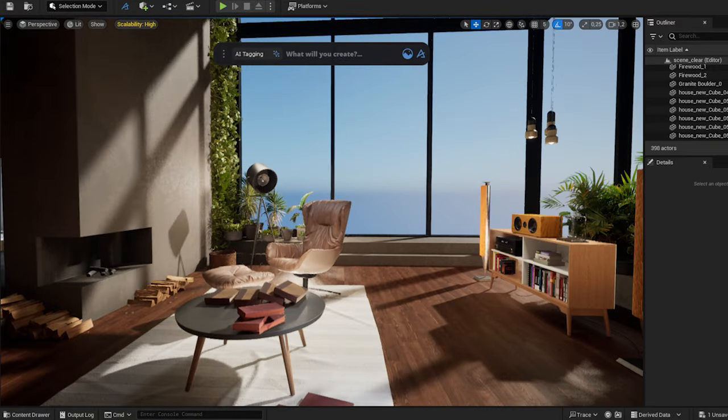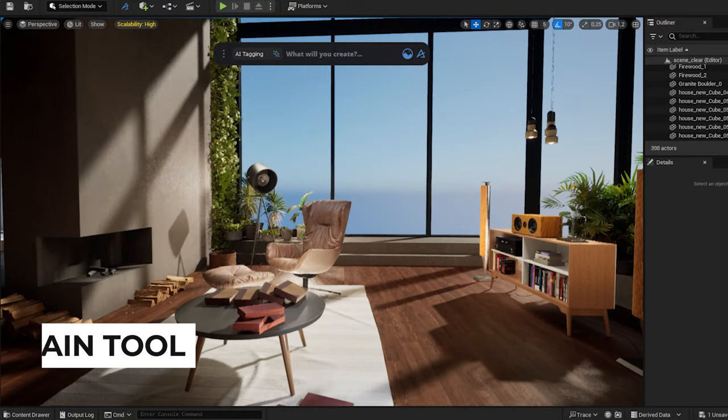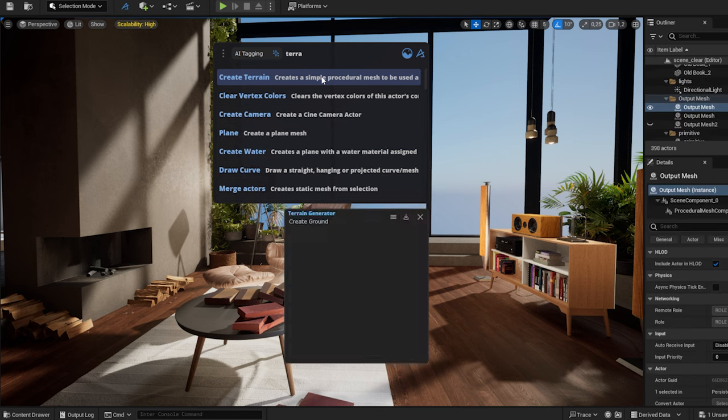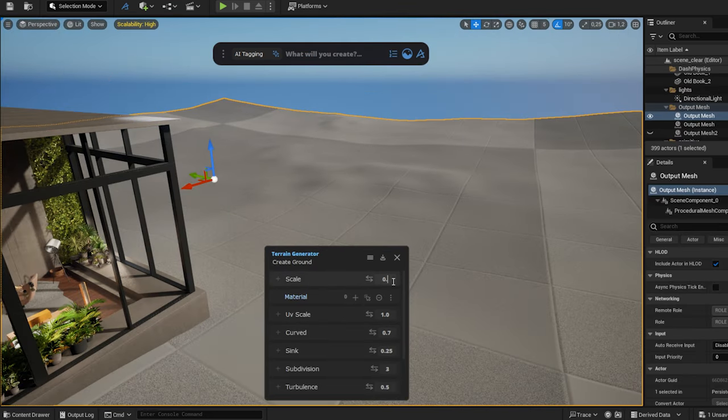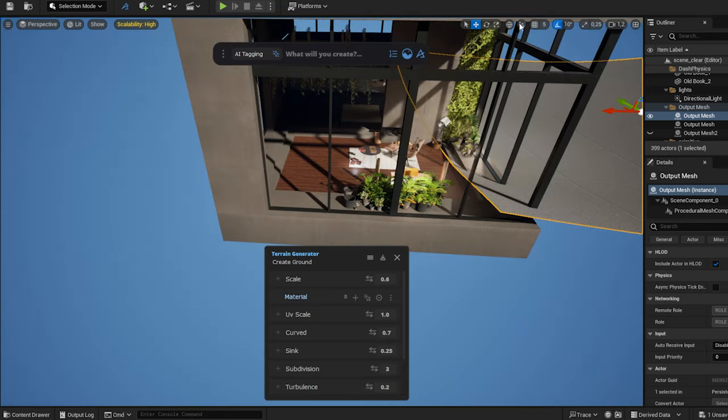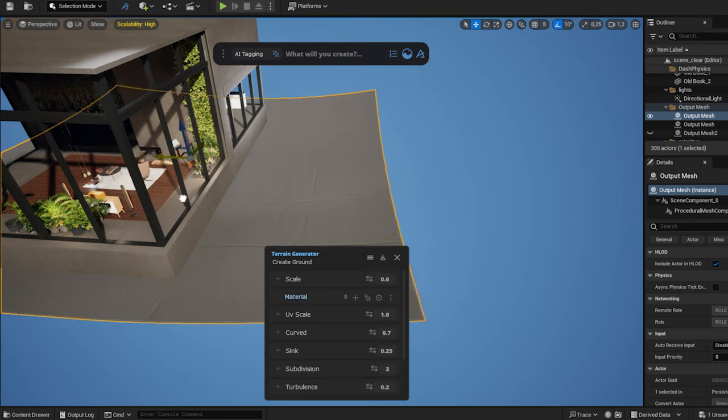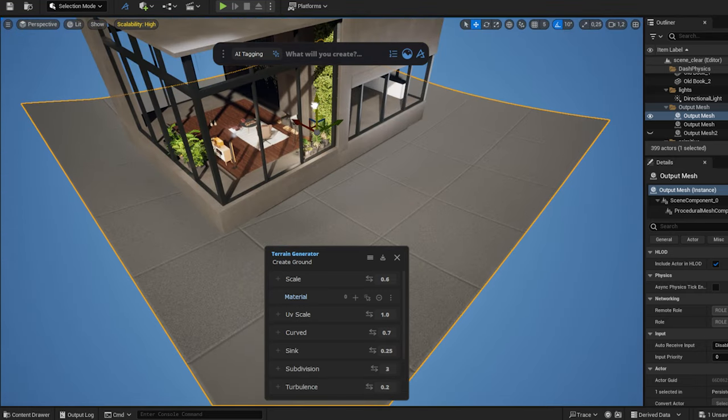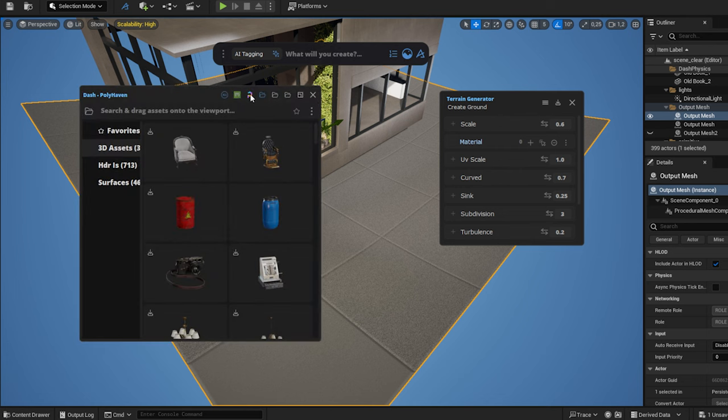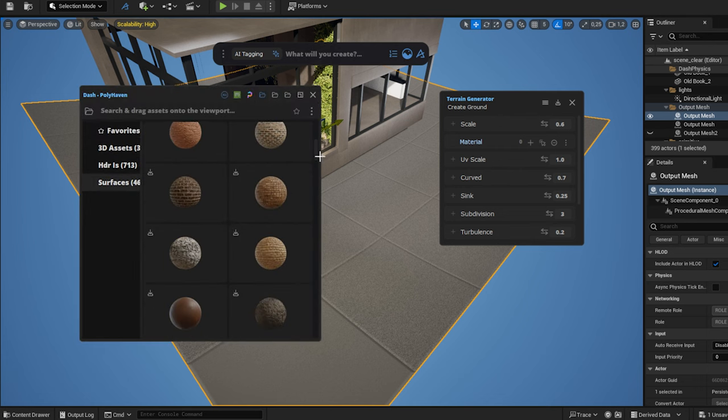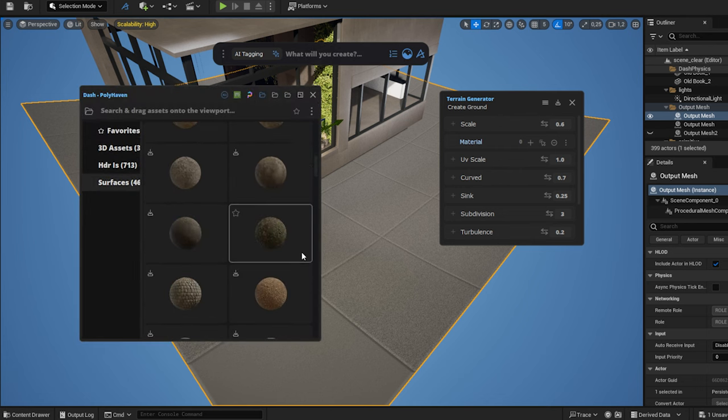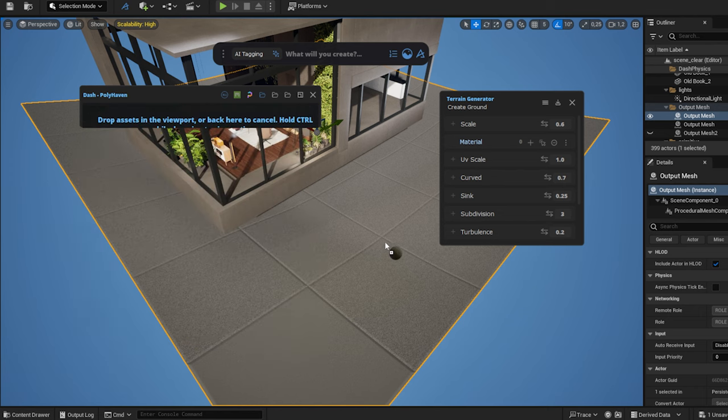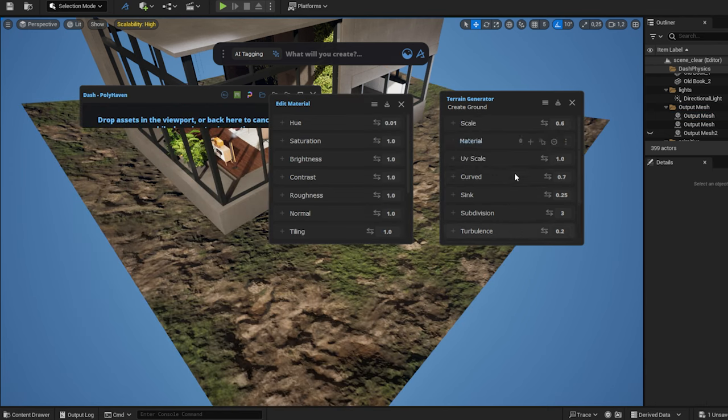Next I create the terrain, onto which I will later scatter some trees. I type in terrain, and dash creates one in the viewport. I can adjust it as needed. In dash you can reach all the assets from Polyhaven, and I will choose a free texture for the terrain material. I can select the resolution, and I drop it under the mesh. Then I will adjust the UV scale.